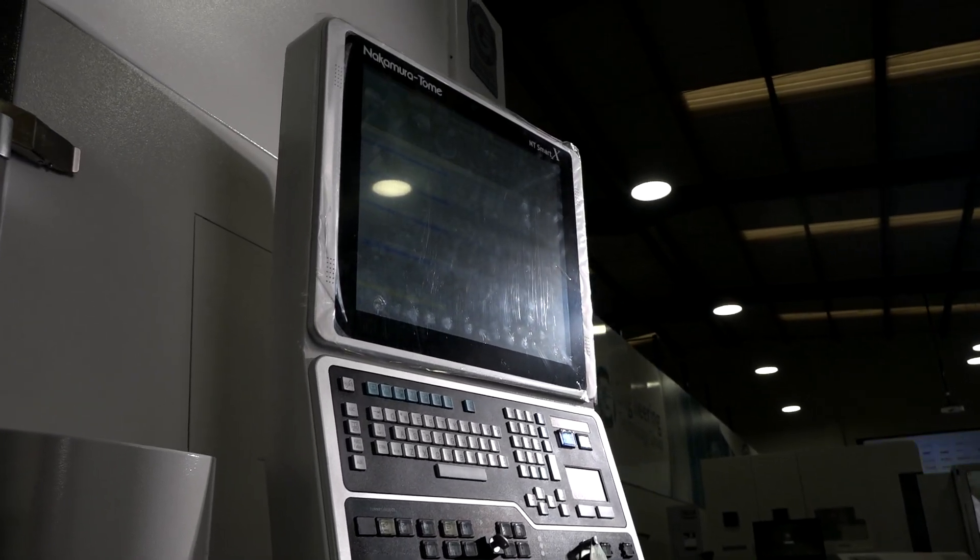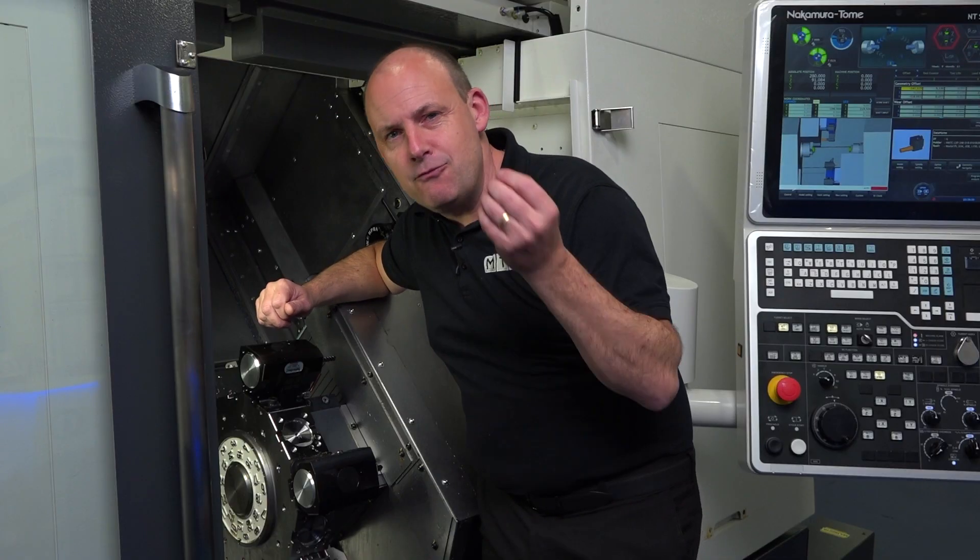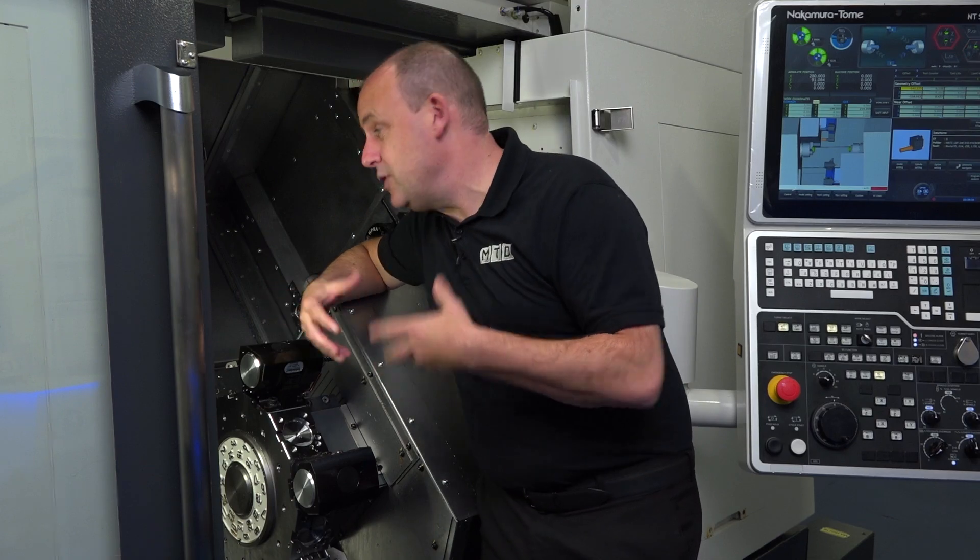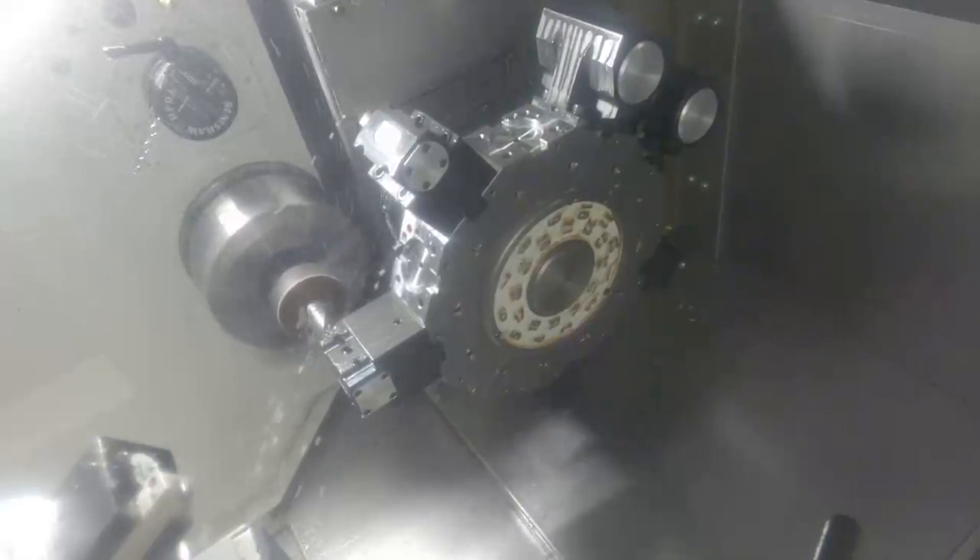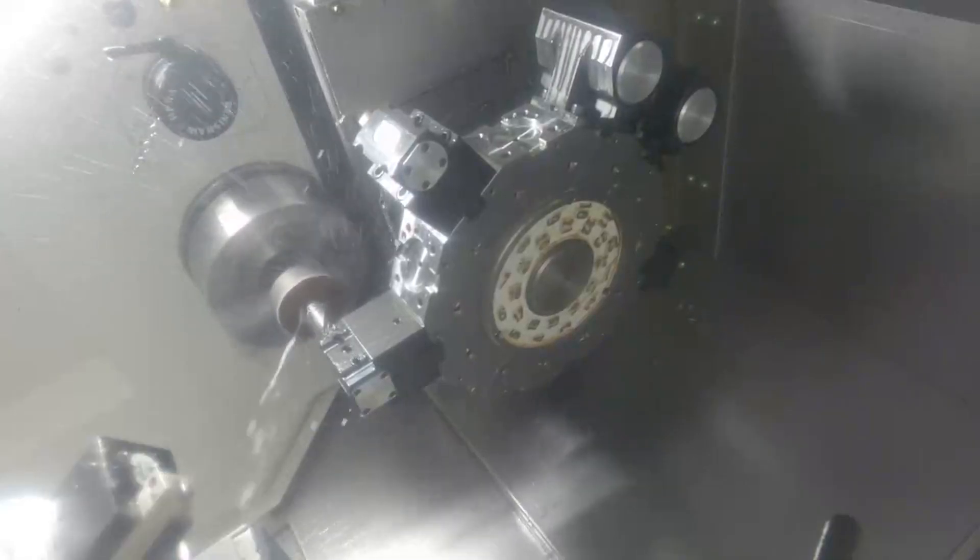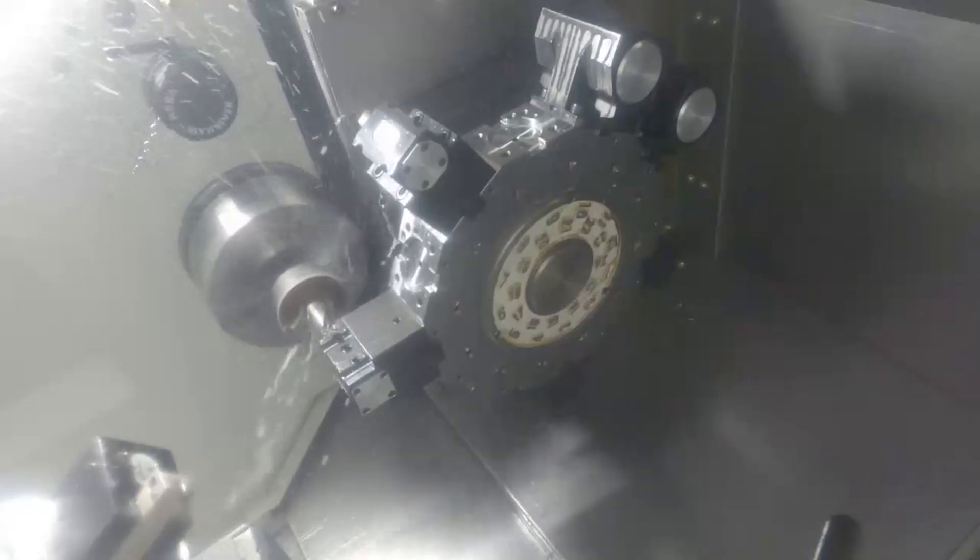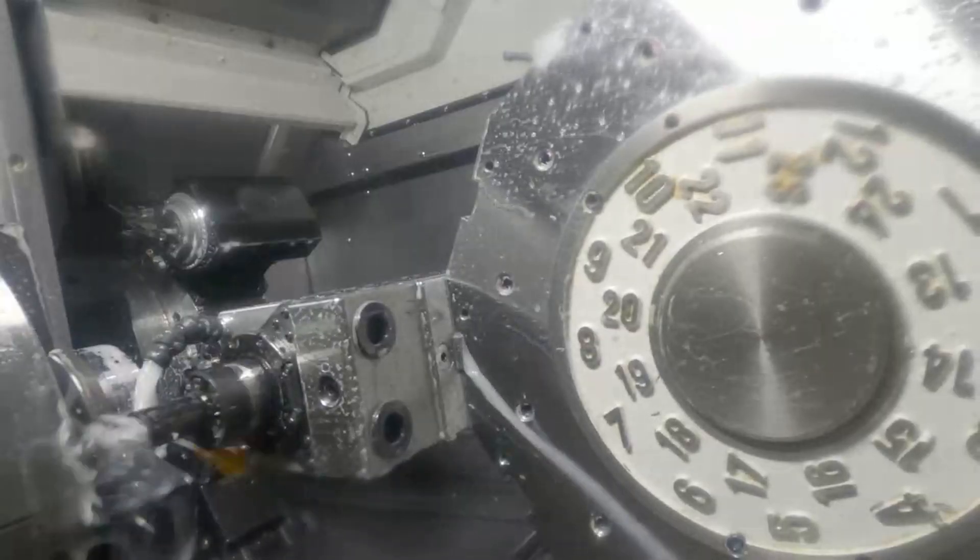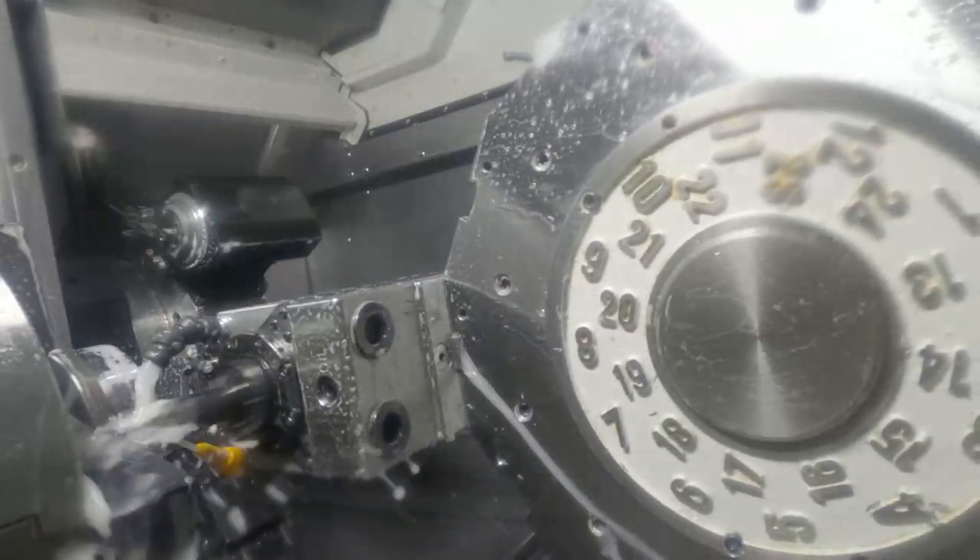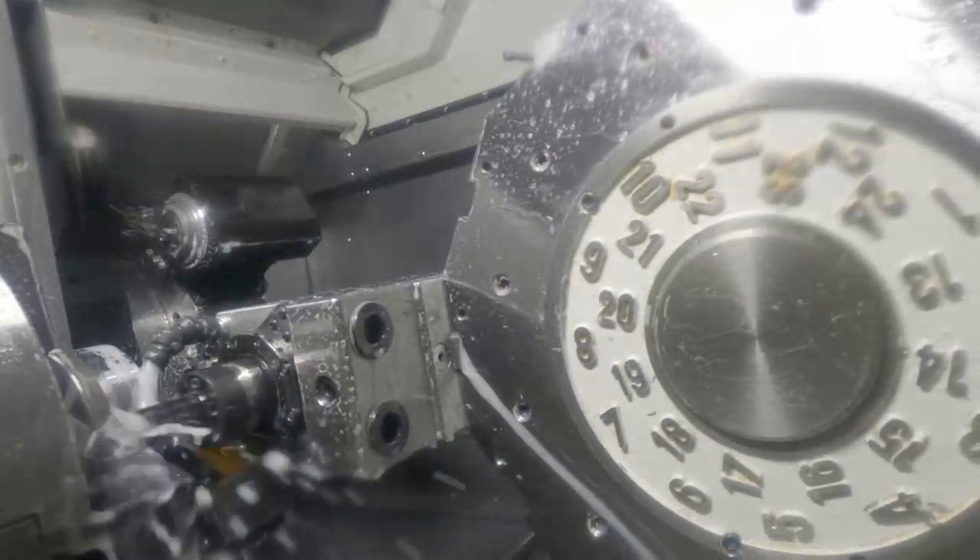Now, it's not just the gantry that helps you reduce those cycle times, it's the machine tool as well. And this Nakamura WT152 has no less than 11 axis, all working together to help you reduce the manufacturing time on your components.